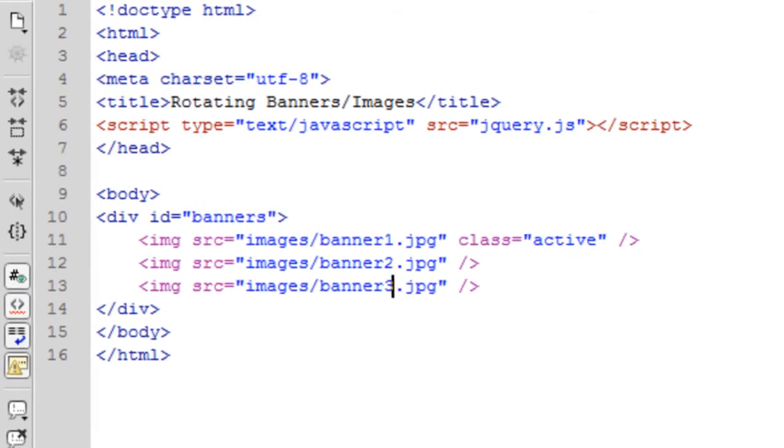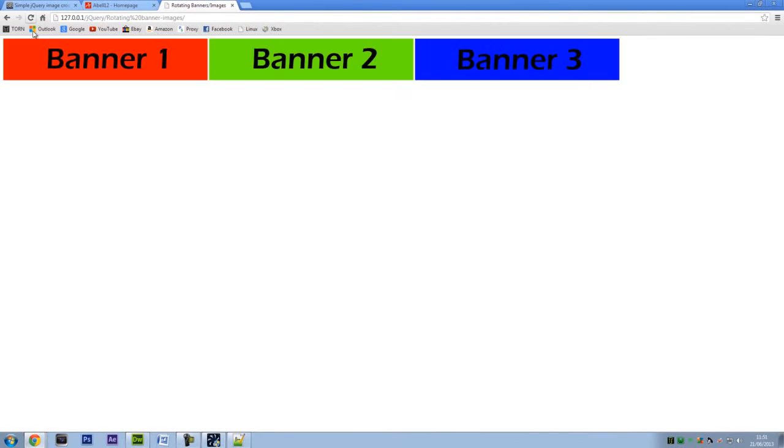If I just refresh this page, we've basically created three images like that with different colors and different banners. And we're going to merge these in together now every one second.